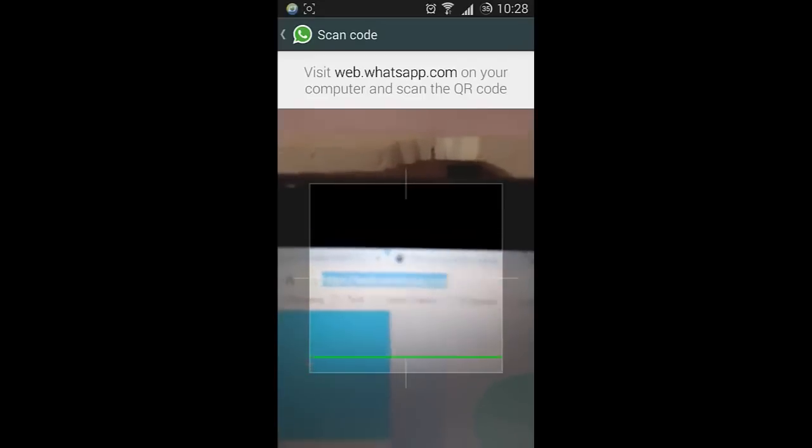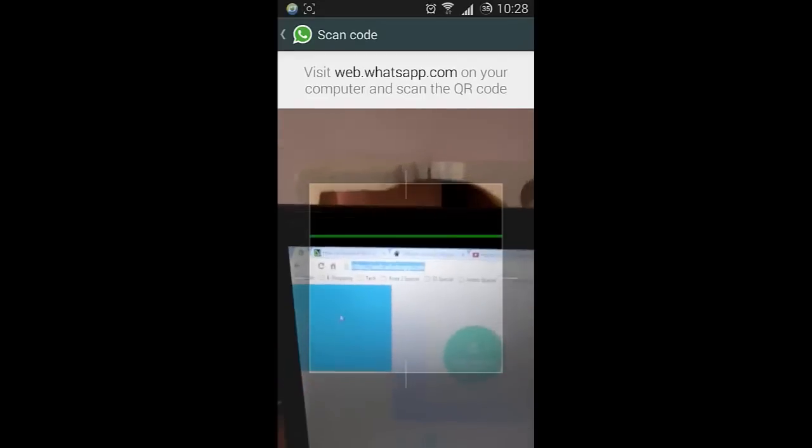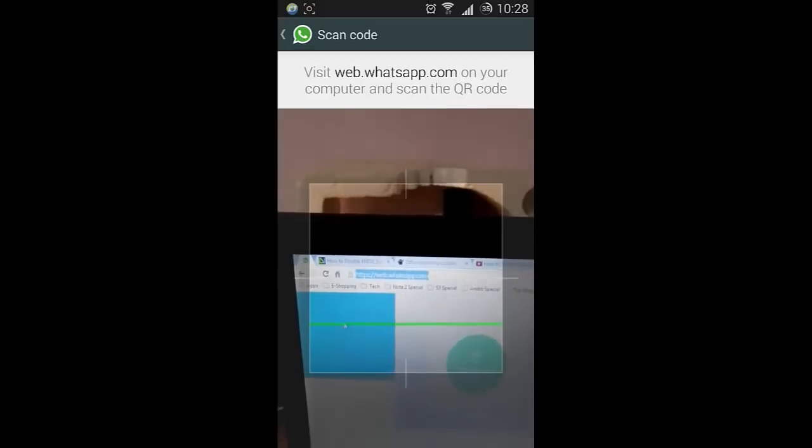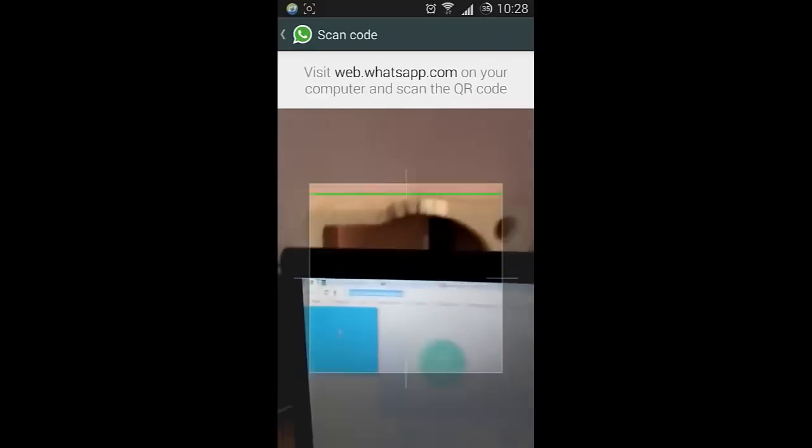You can see web.whatsapp.com on your Google Chrome browser, because right now this method will only work on Google Chrome.